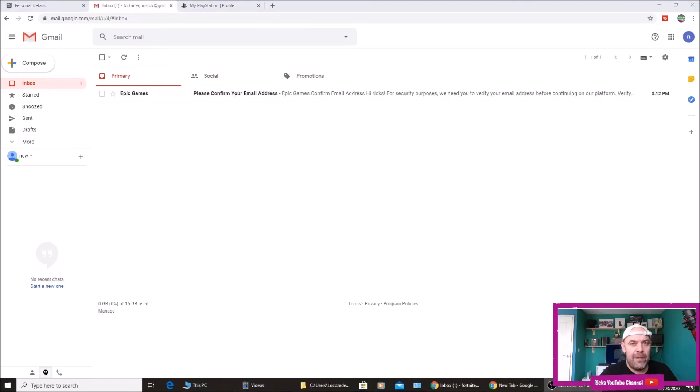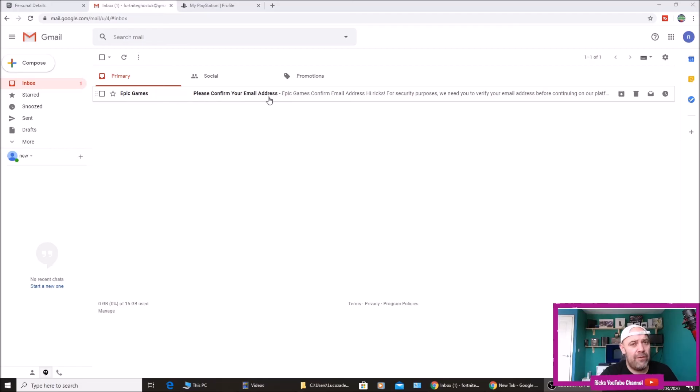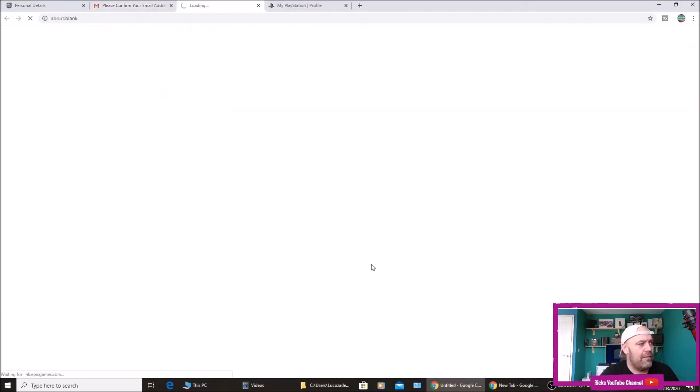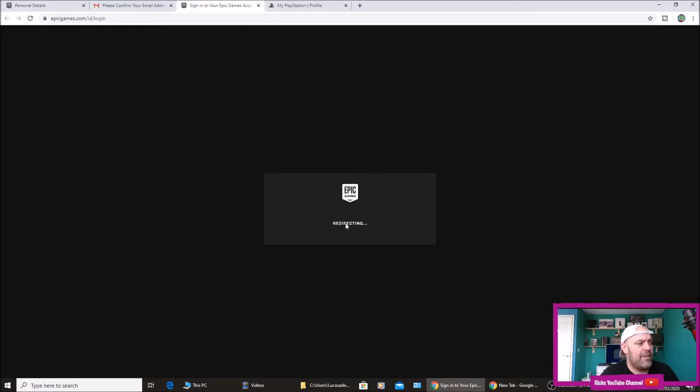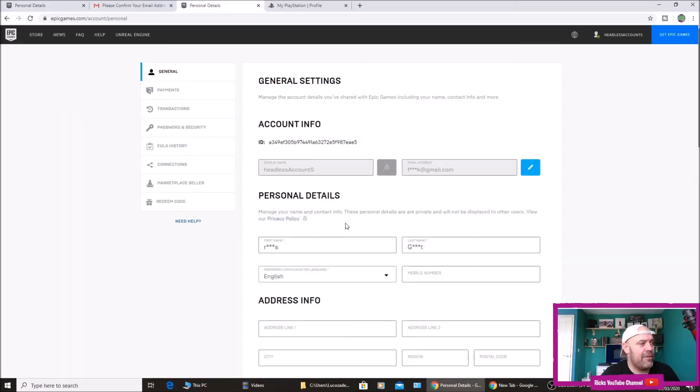So after waiting about five to ten minutes, I finally got my verification email. Just remember a lot of countries are in lockdown, Epic Games is over in California, they're currently in lockdown, so everything might take a little bit longer. So I'm going to click on my email, I'm going to press verify. It'll verify the email and then send you back or redirect you back to your account.